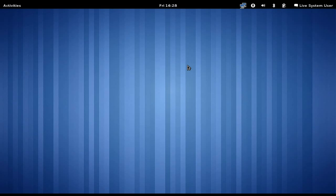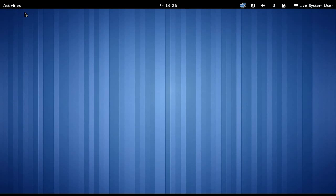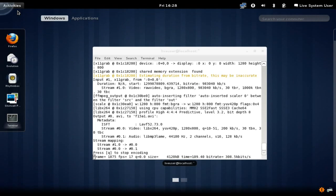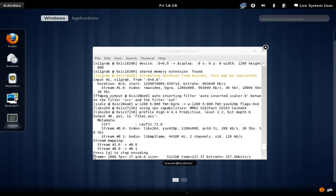Let's go ahead and start in the upper left-hand corner. We have the Activities menu. We can either click on that, or we can move our mouse to the upper left-hand corner, and it will open. You see we went to the open running applications. I've got one running, and that is FFmpeg, which is actually doing my screencasting for me.